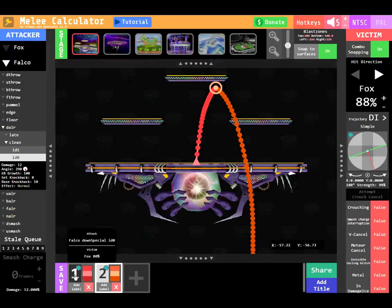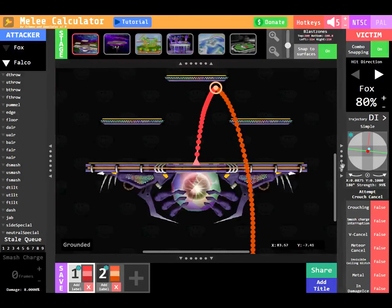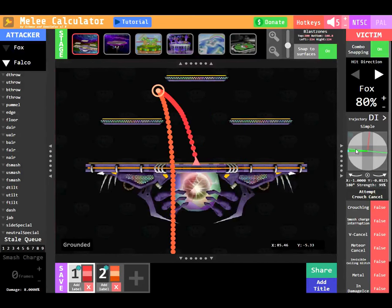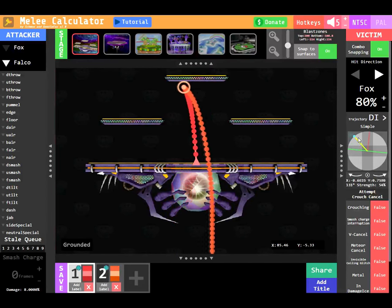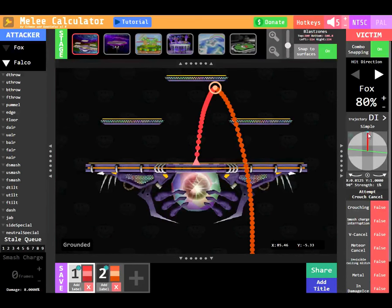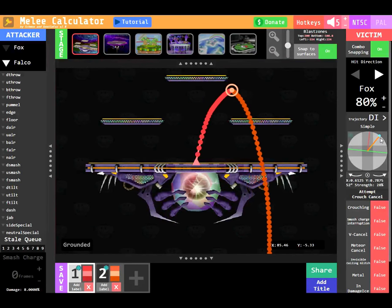Likewise, if I change the DI of the first trajectory, this will also alter the trajectory of the second hit.